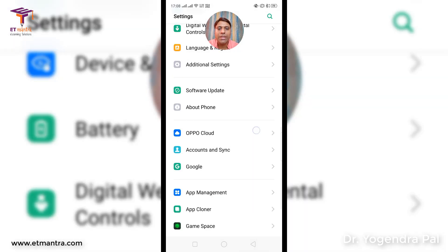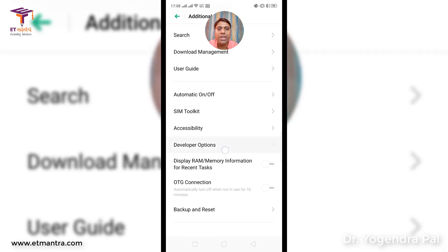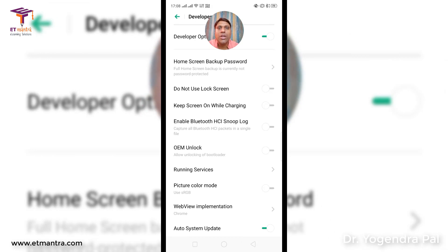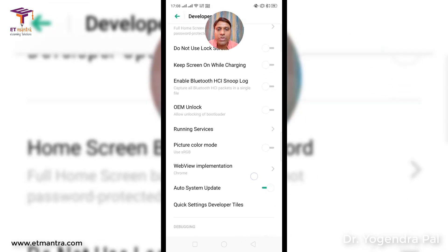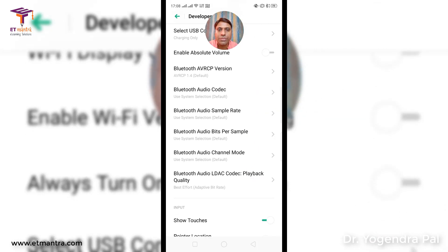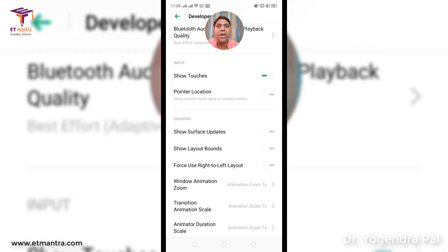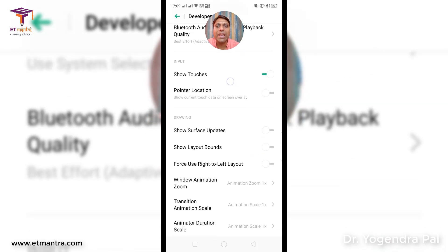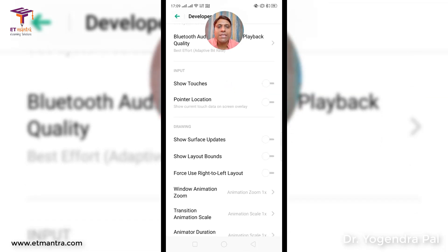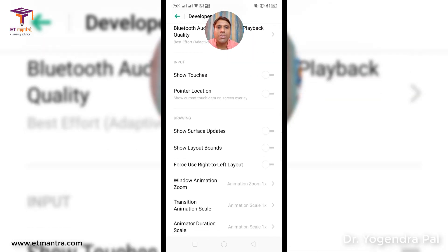Now that developer mode is on, go back to Settings. Under Additional Settings you should be able to see Developer Options. If you go there, there is an option known as 'Show Touches' that you have to search for. In the input section you can see that the Show Touches option is enabled on my device, which is why whenever I touch the screen you can see this white circle.